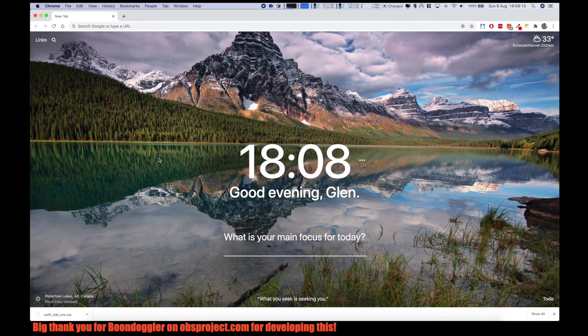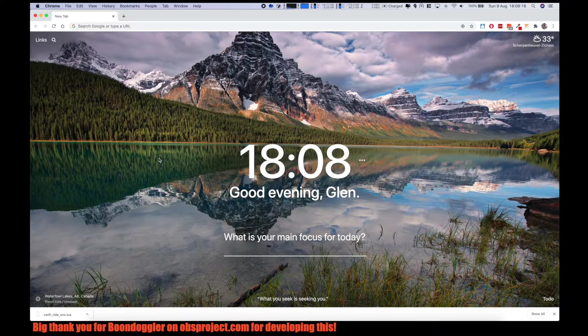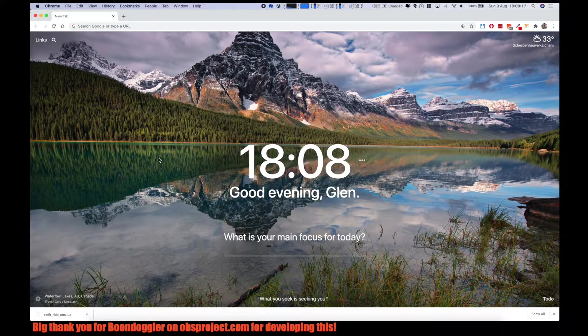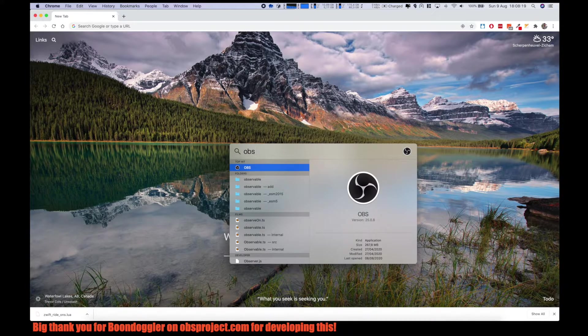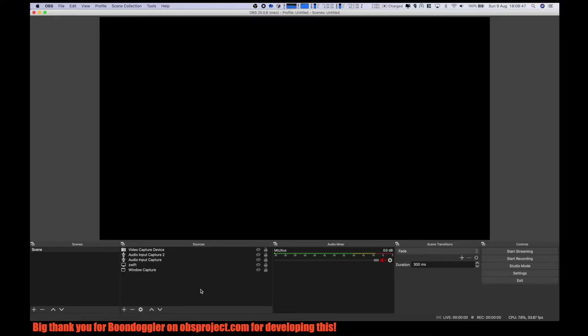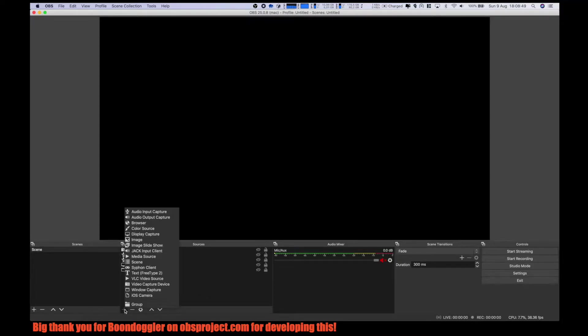Then we are going to open OBS. Then we need to make three new text fields.